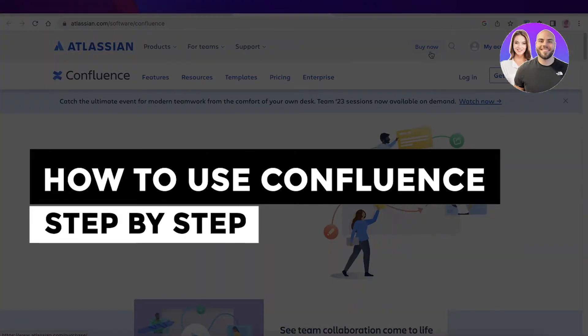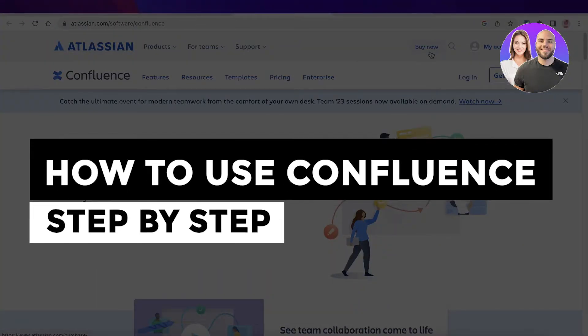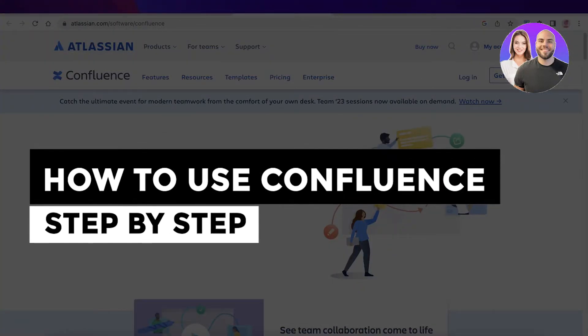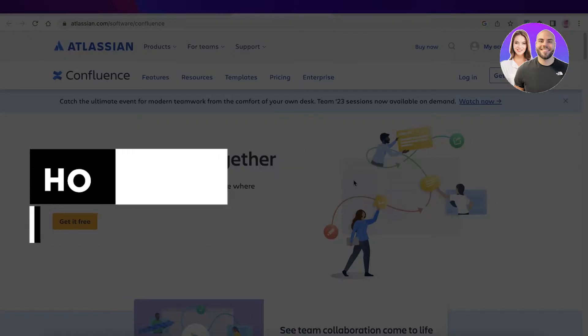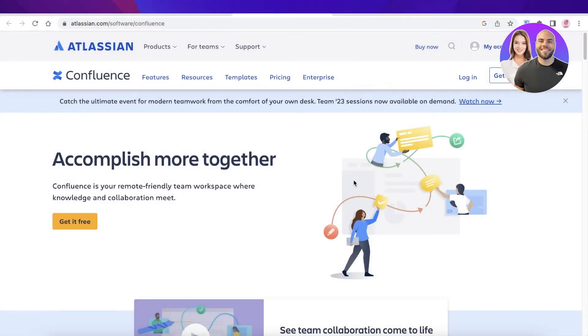Confluence tutorial. How to use Confluence step-by-step. Today we'll be doing a quick look at how you can get started with Confluence.